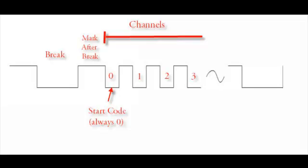So you have the break, the mark after break, channel 0 which always holds the start code, and then 511 channels. Each channel is 8 bits wide and can hold a value from 0 to 255.